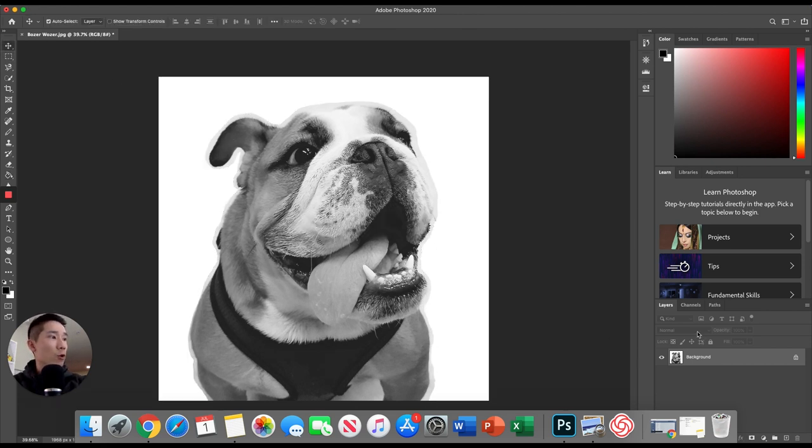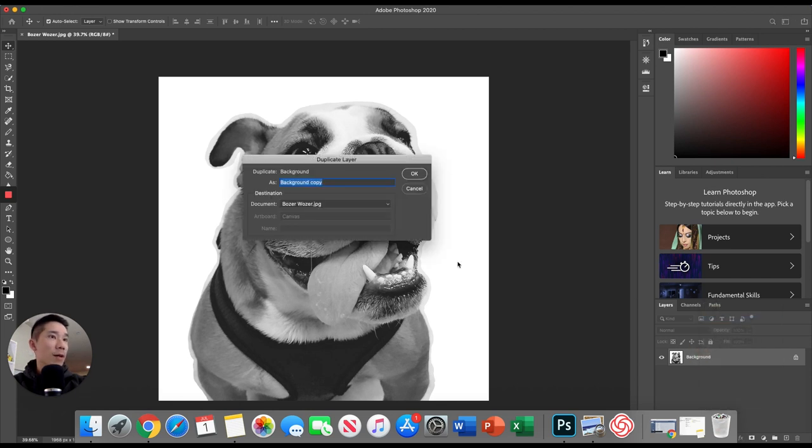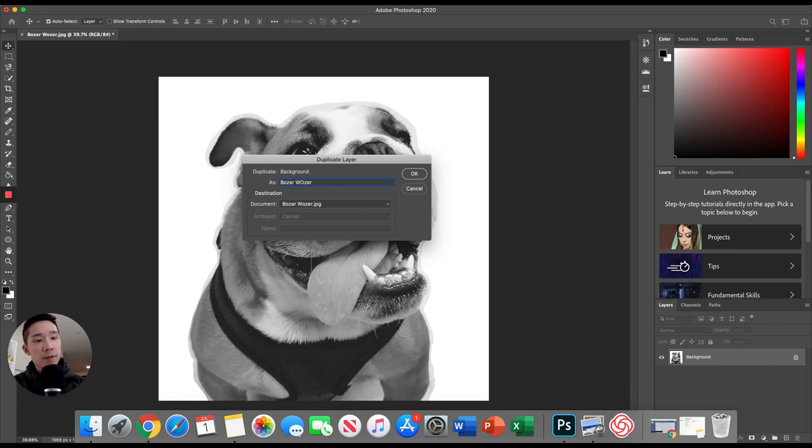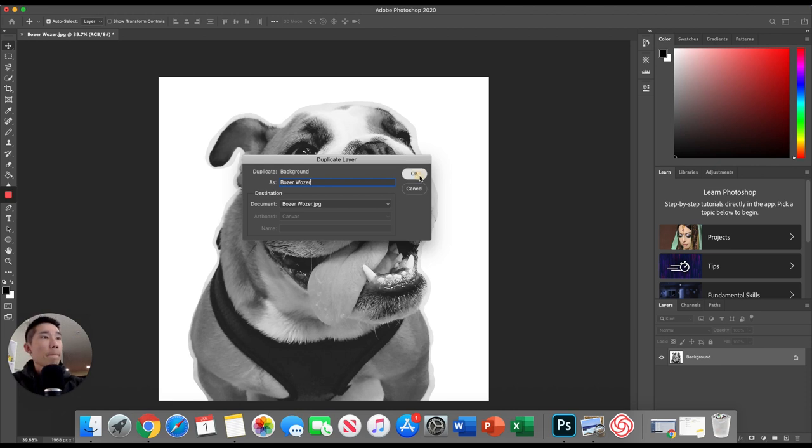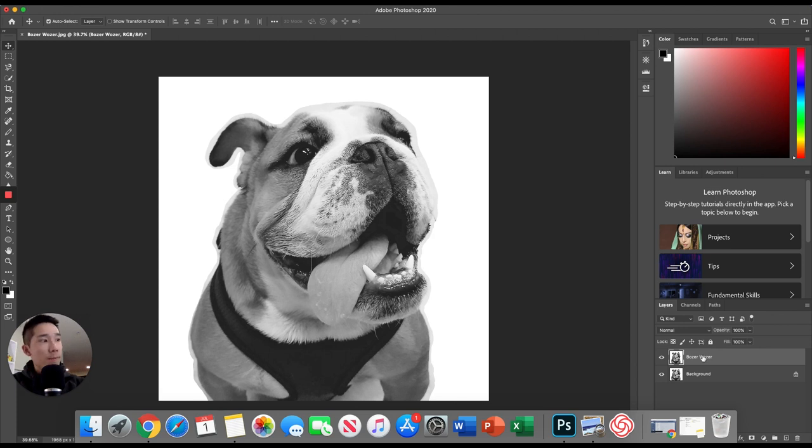After deselecting Bozer-wozer, we're going to go to our layers panel. We're going to duplicate our layer and I'll name this one Bozer-wozer. So we got two Bozer-wozers. We're looking good.